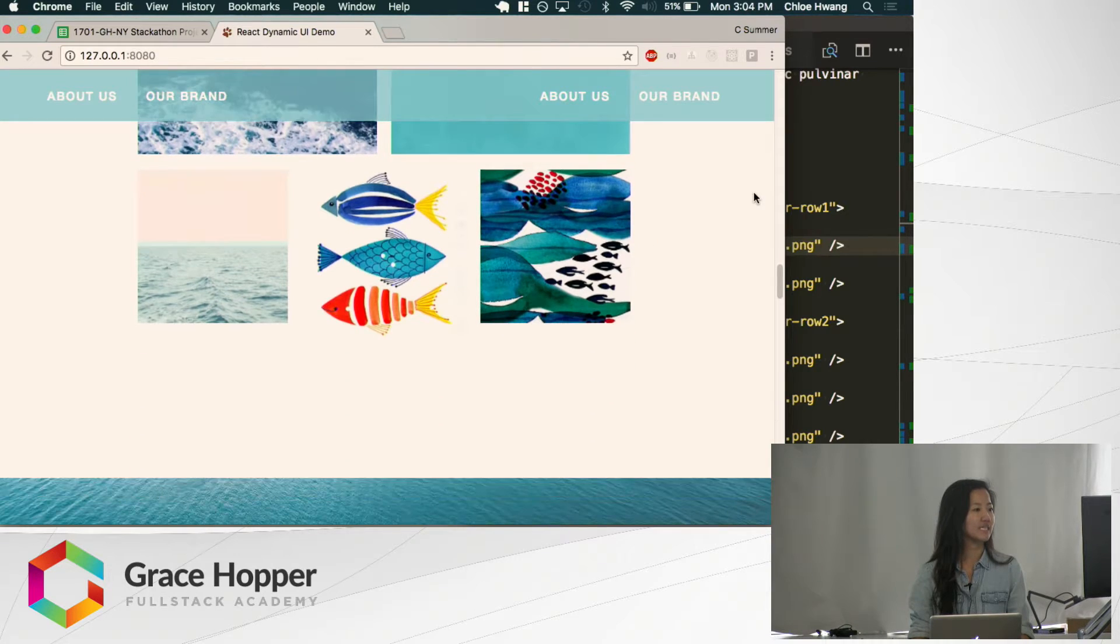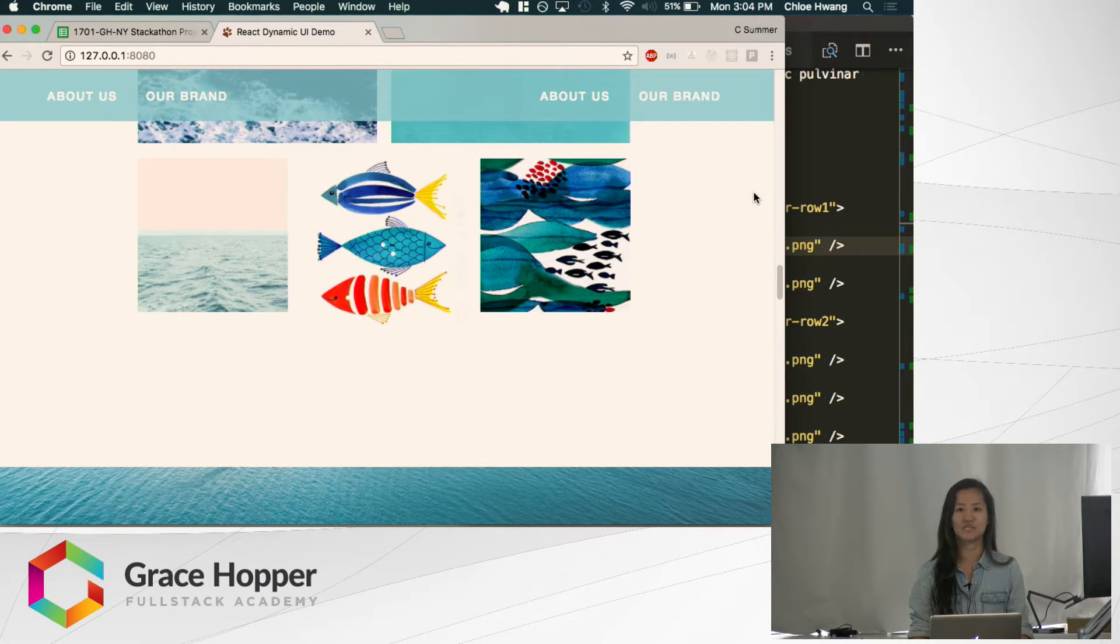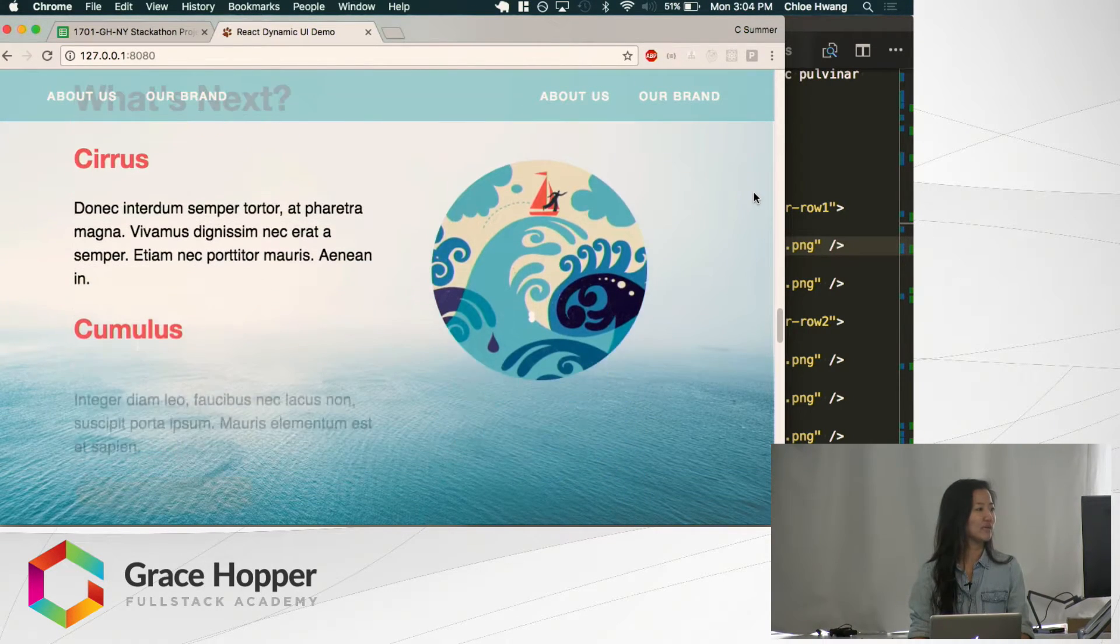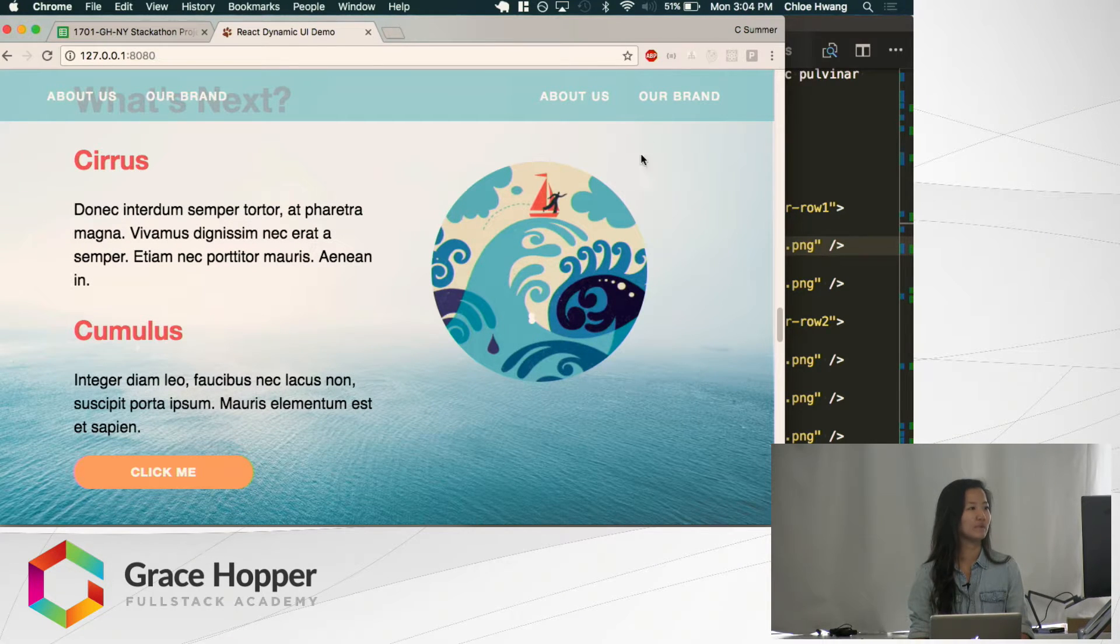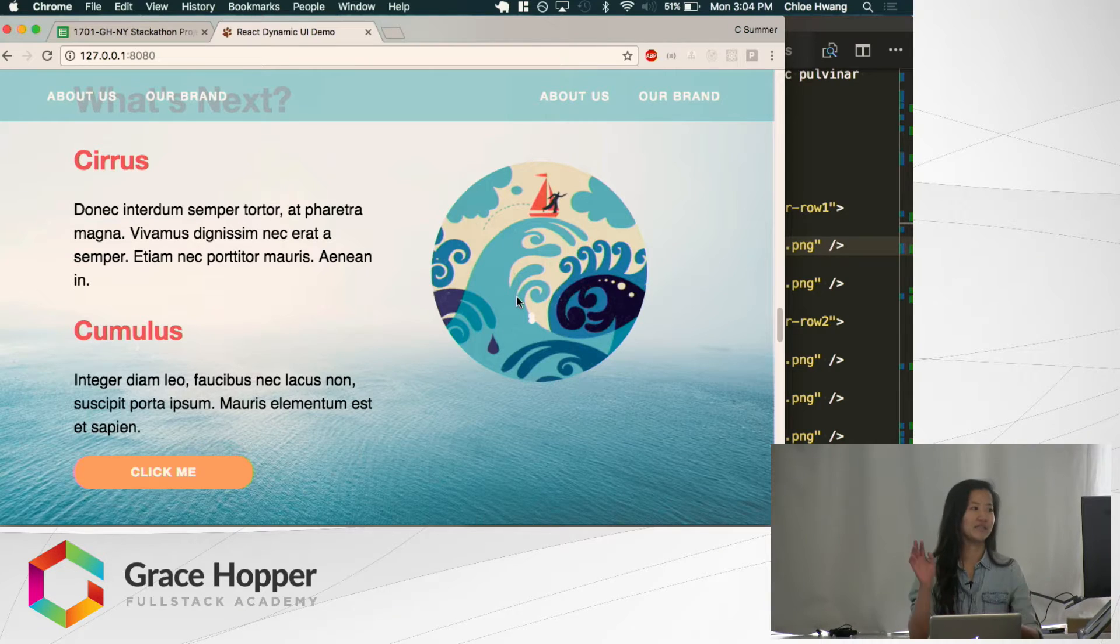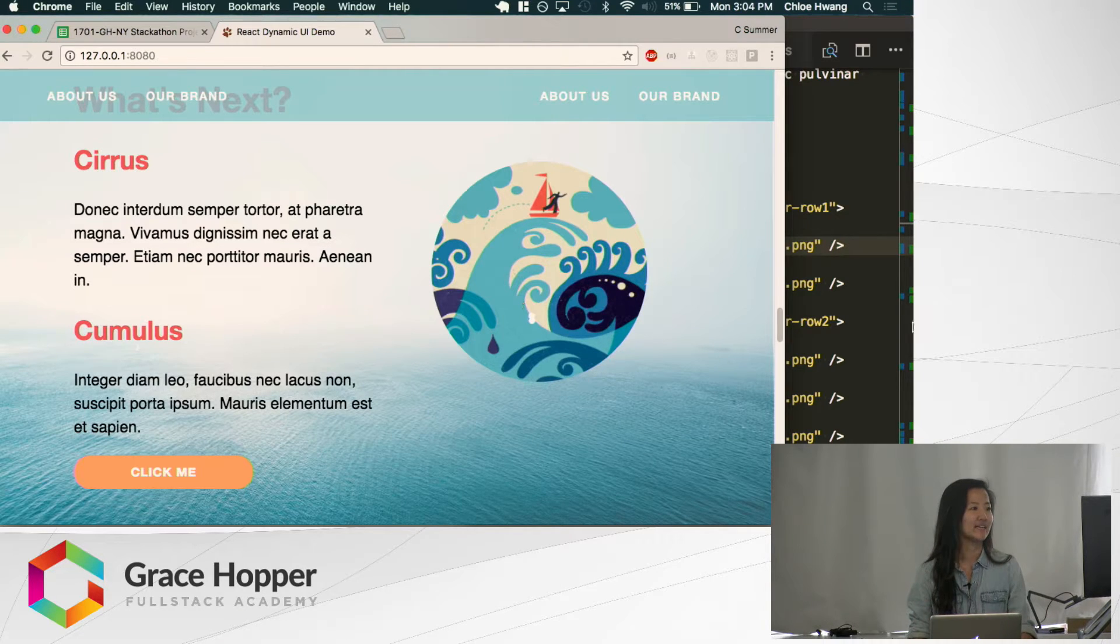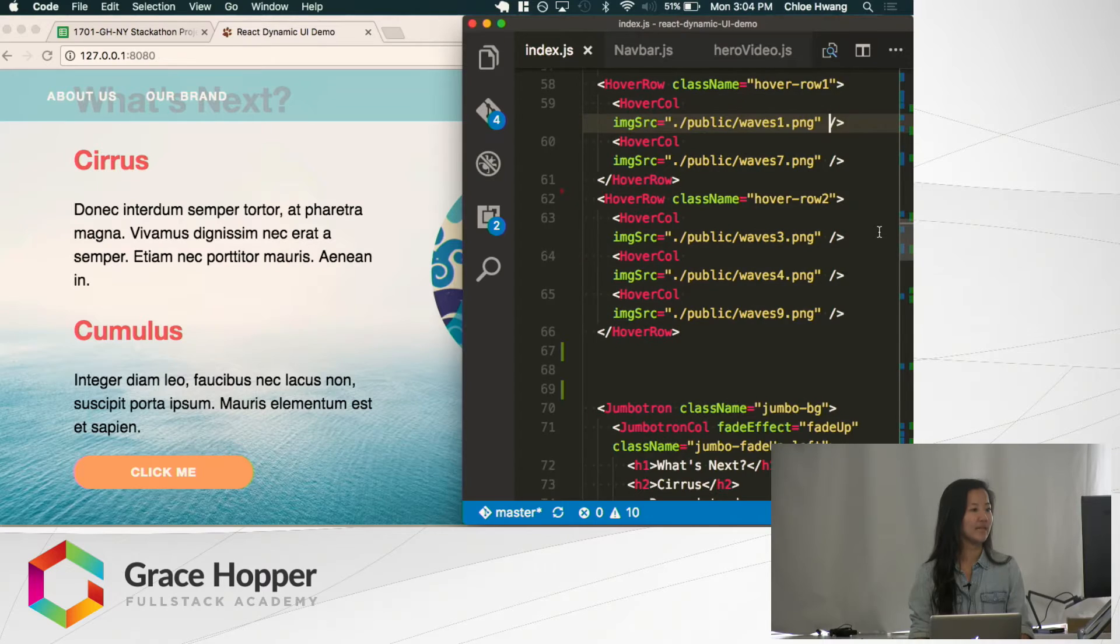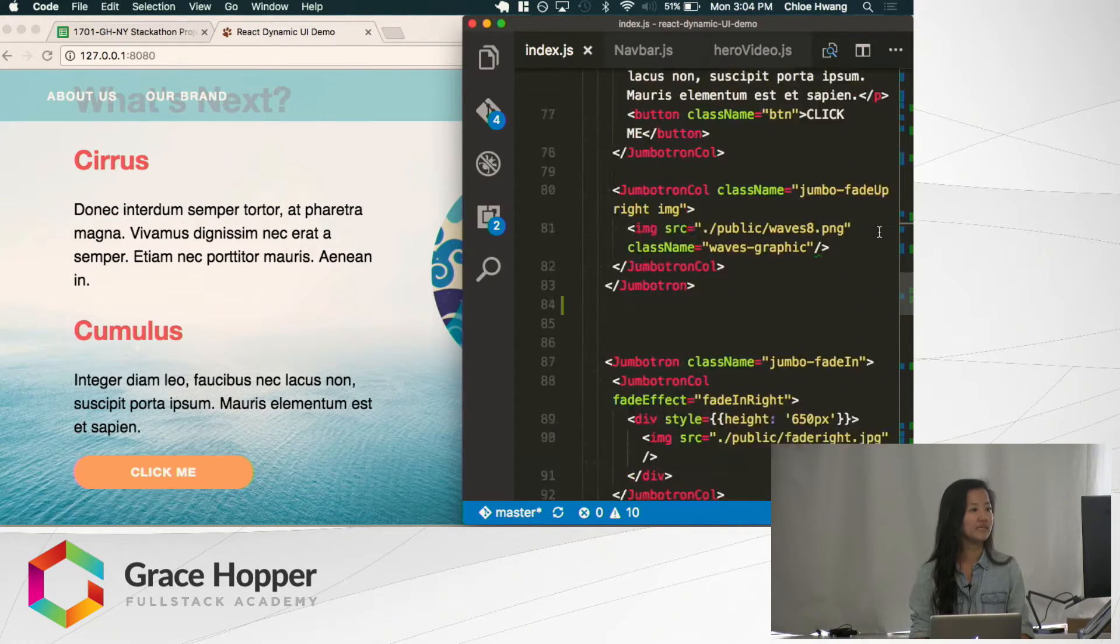The next thing you're going to see is another jumbotron with the same fade up effect. But this one, I'm showing you to demonstrate that you can make the effect on this side while this one doesn't do anything. Or you can mix and match styles—they can both be fading up or fading in or fading and appearing. So you can make a lot of cool custom things happen that way.